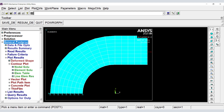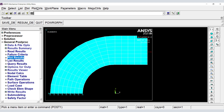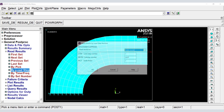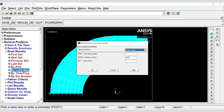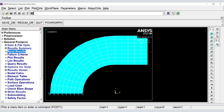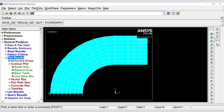In the post-processor module, we visualize the results. First, select what results you want, and now we plot.